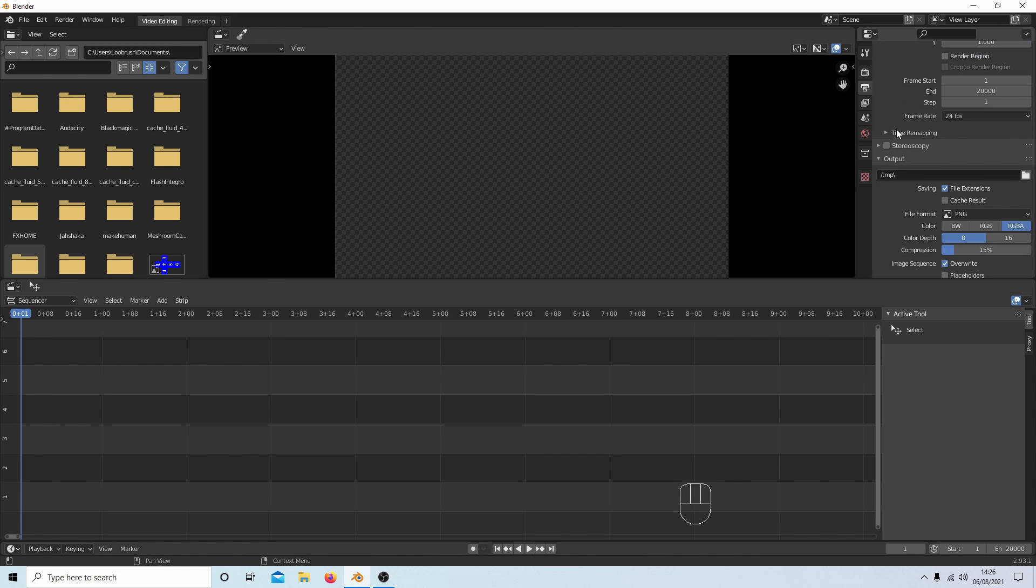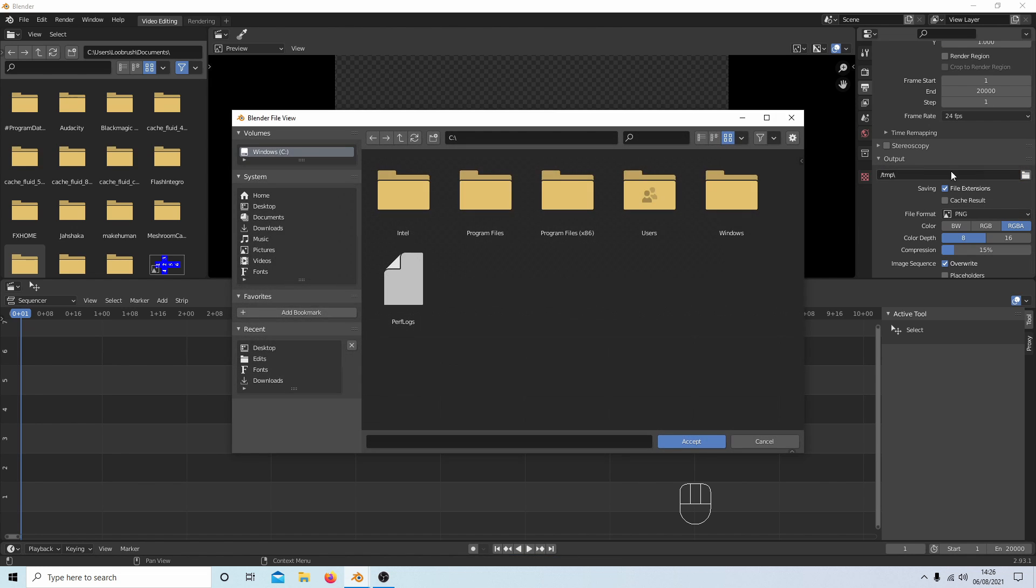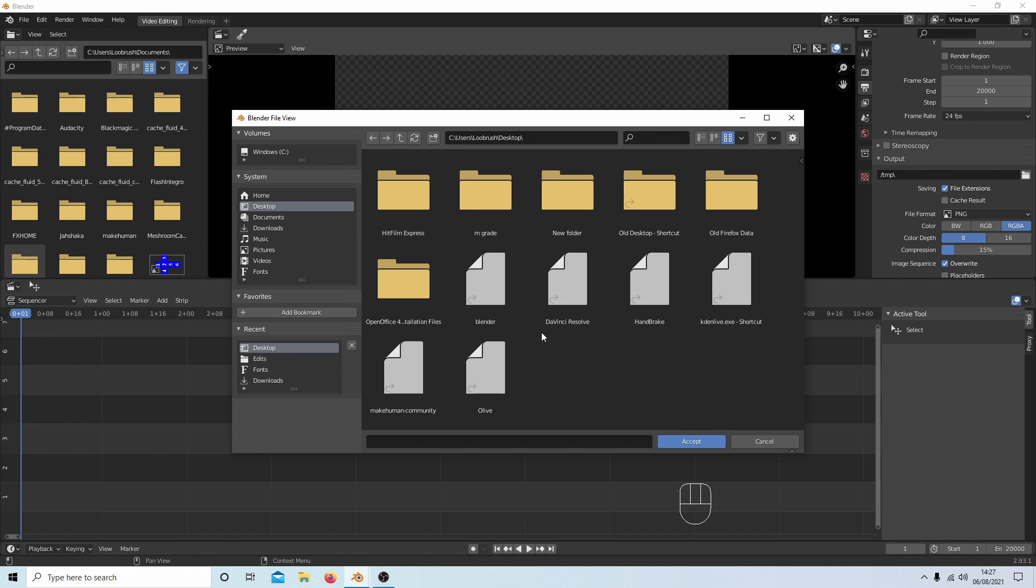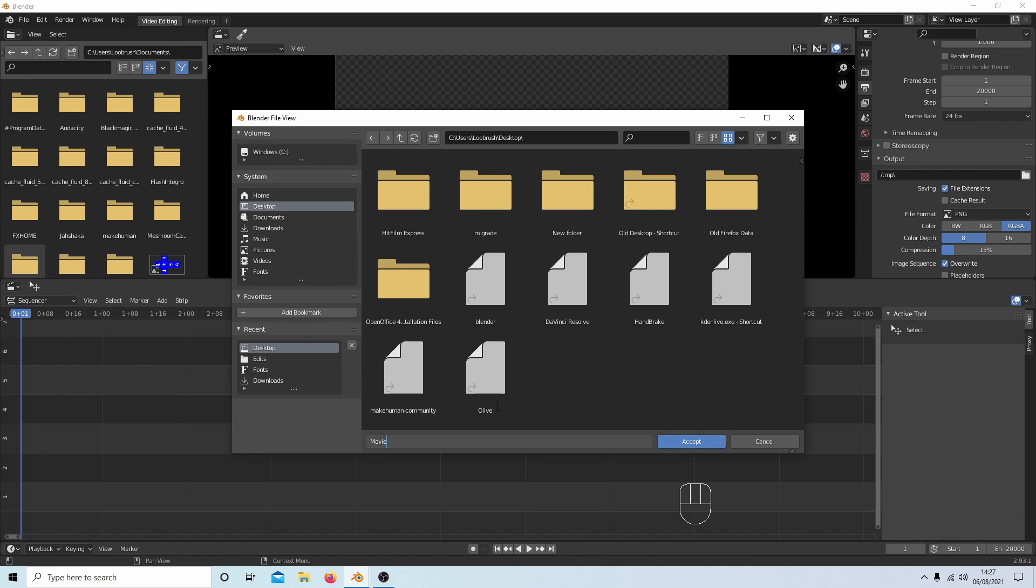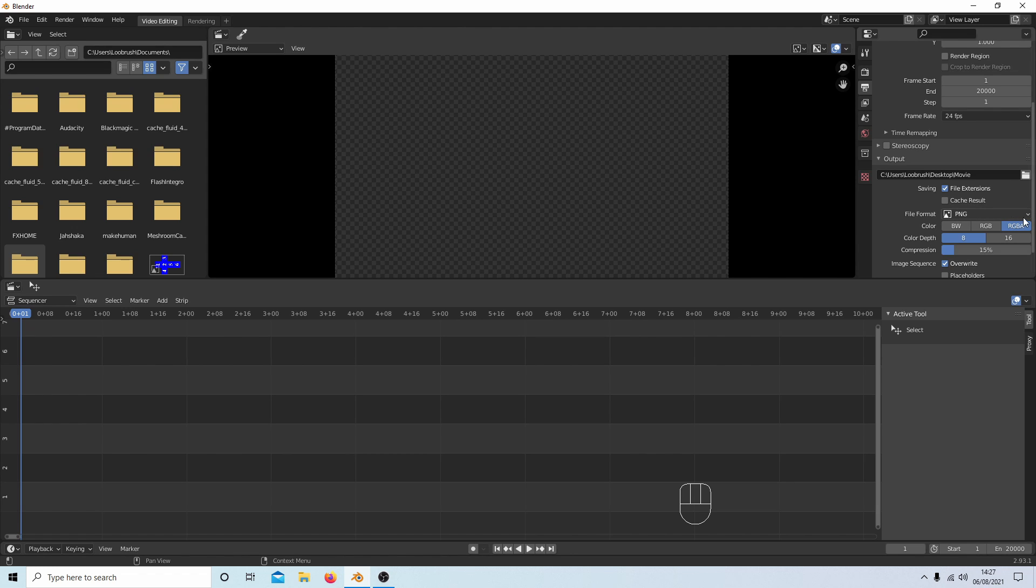Rolling on down, you've got an Output box. Next to where it says TMP, you've got a little folder. If you select this, you can go to where you're going to save your video. I'm going to select my Desktop and give it a title here, and then select Accept.